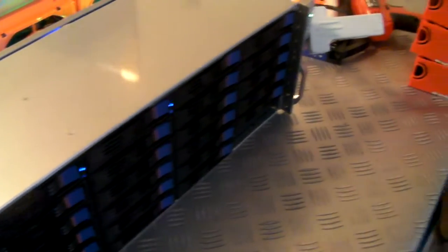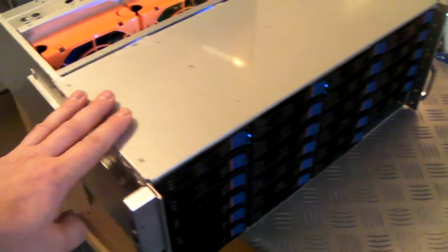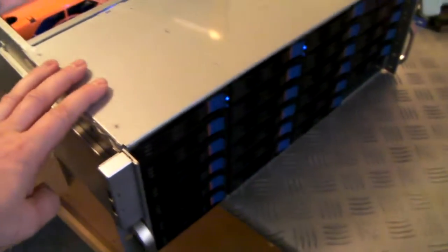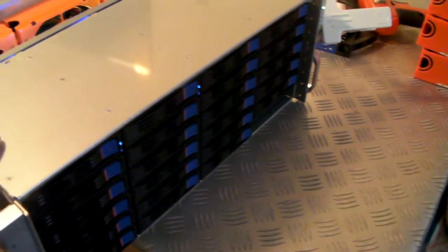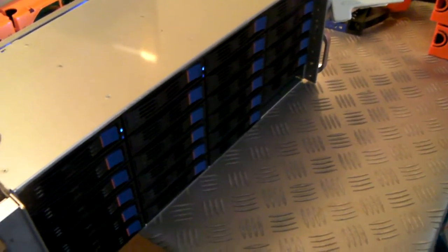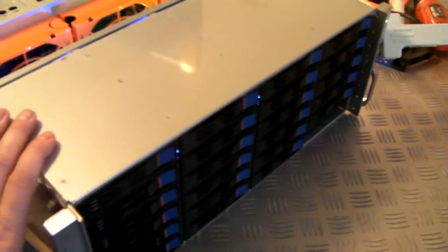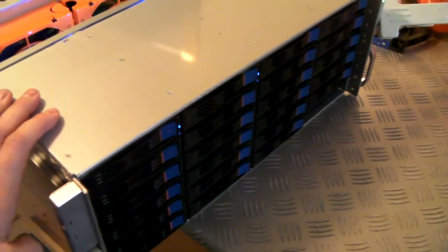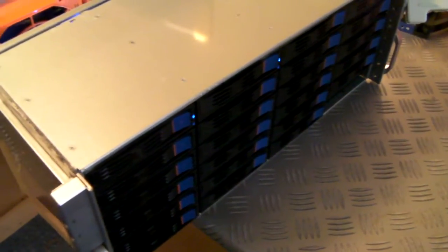As it stands, this little JBOD setup without doubt is the lowest cost European 24 bay JBOD available. So if you're looking for one, well now you know where to come.